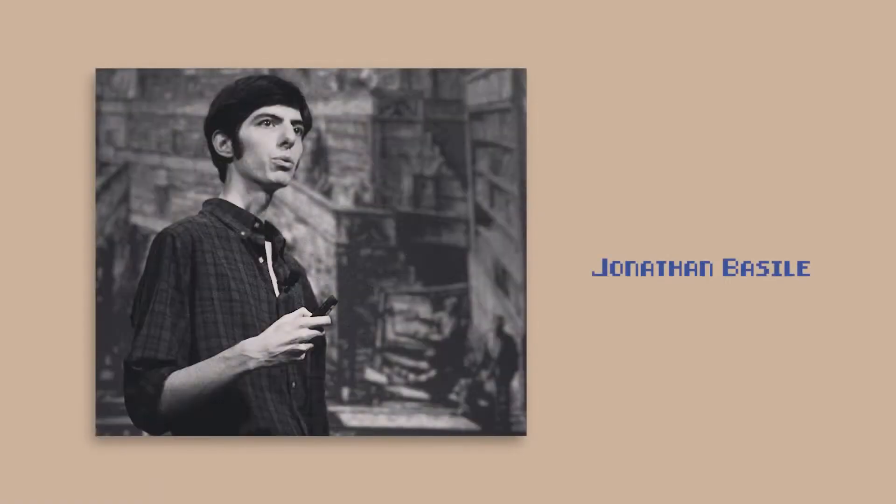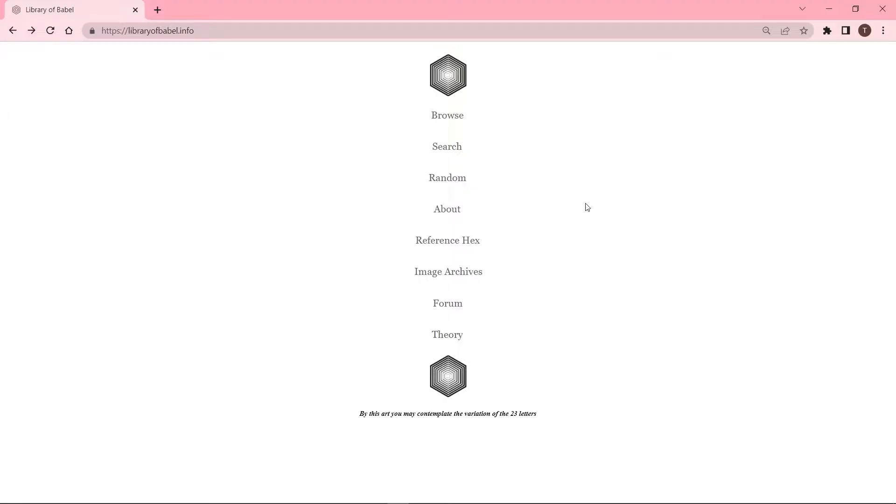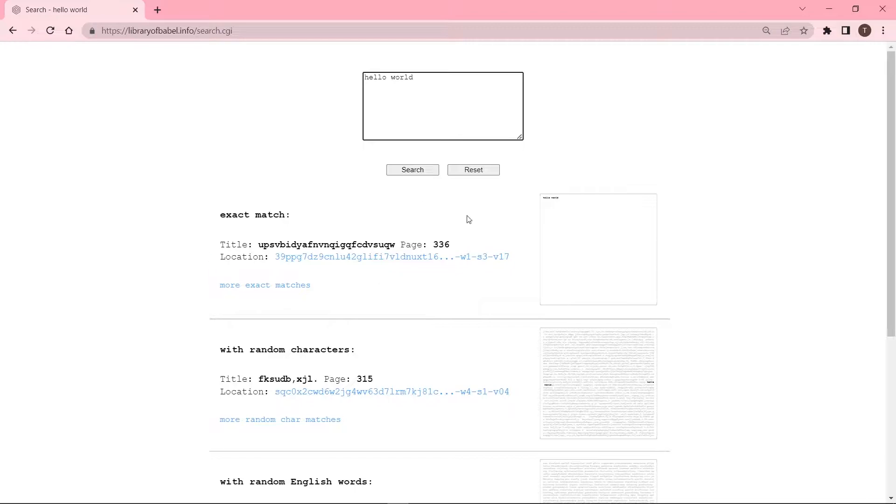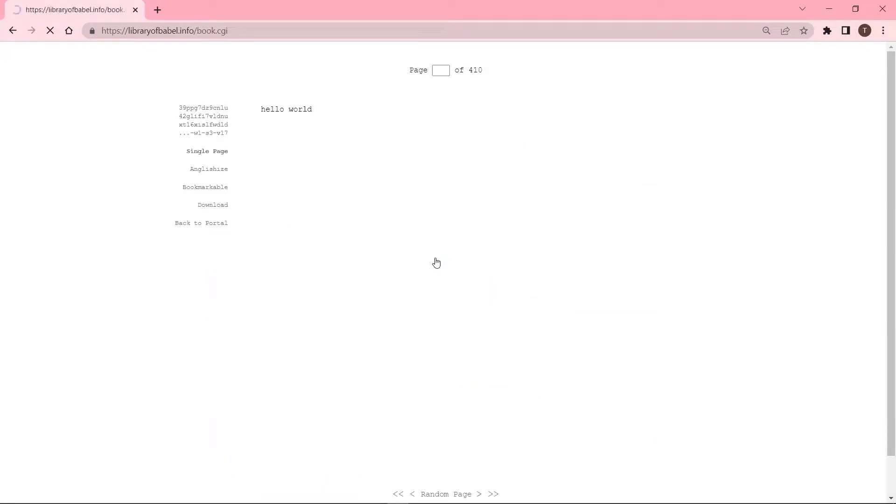I believe Jonathan Basile was the first to implement this thought experiment to reality in his site libraryofbabel.info. His site does exactly what Luis Borges told in fiction. You search for a text and the program returns the exact location of that page within the library. It's like asking a librarian for where a book is and they point you to the exact shelf.